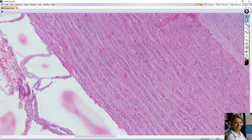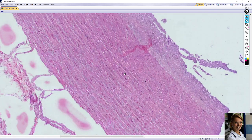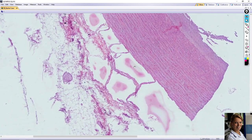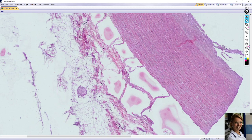The repeating pattern in the tunica media consists of: elastic membrane, smooth muscle cells, and collagen fibers — and this sequence repeats again and again throughout the tunica media.